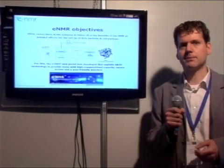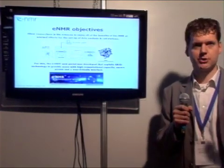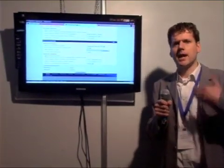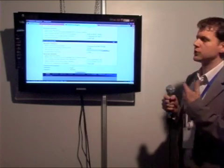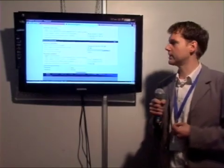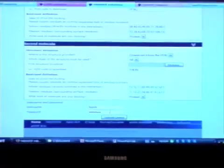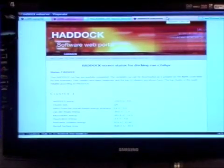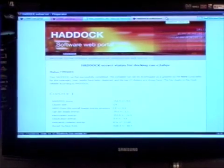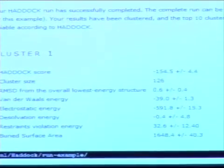For this we have developed a portal which allows users to easily do the computations. A user can simply upload or download a number of structures and indicate the residues which are involved in the binding. Then it's merely a question of clicking and the job is submitted. Behind the screen the job will be automatically submitted to the grid, and when the run has finished the user will get an email with a link to the results, which they can then download.